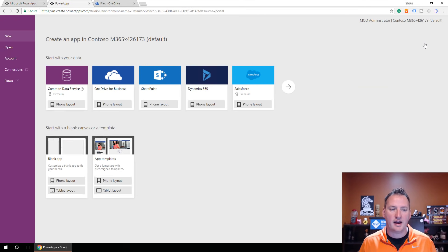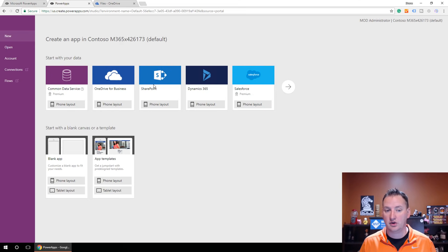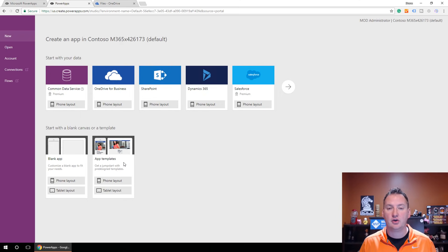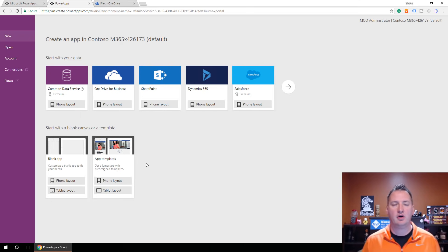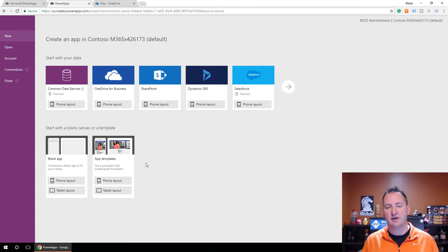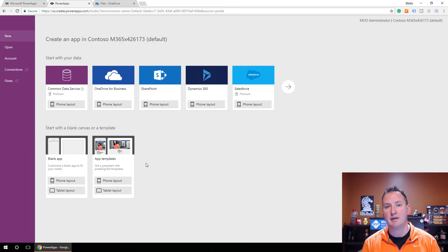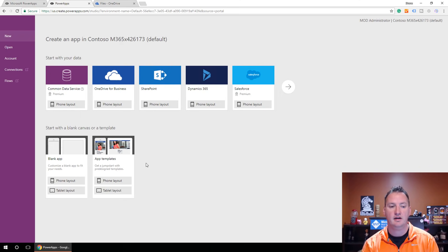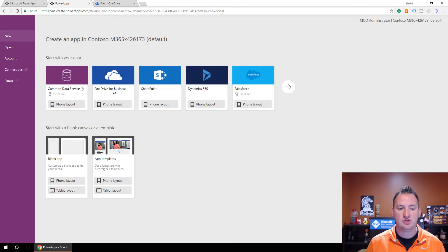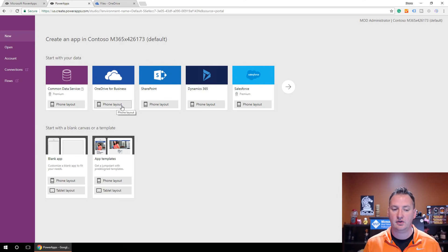When you choose Create an App, you'll see different options. Start with your data — this is what we're going to use — we'll take advantage of OneDrive for Business. You can also start with a blank app or one of their app templates, which are really great. Especially in the Excel scenario, the templates use Excel workbooks so you can see how they do more complex things. For today, we're going to choose OneDrive for Business with the phone layout.